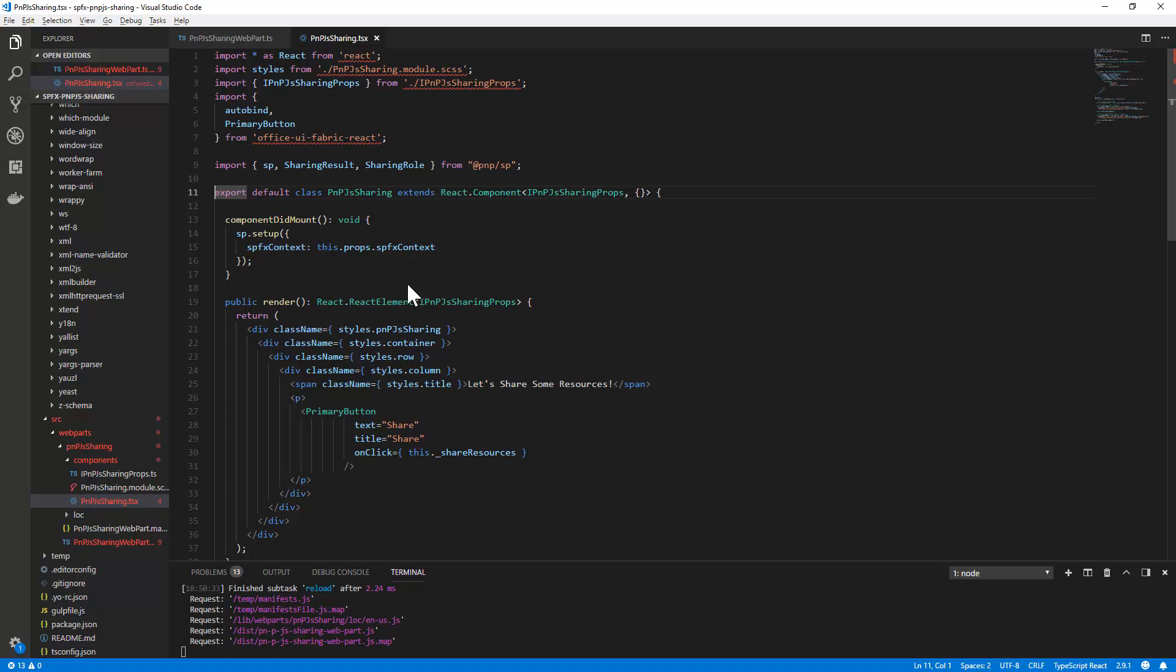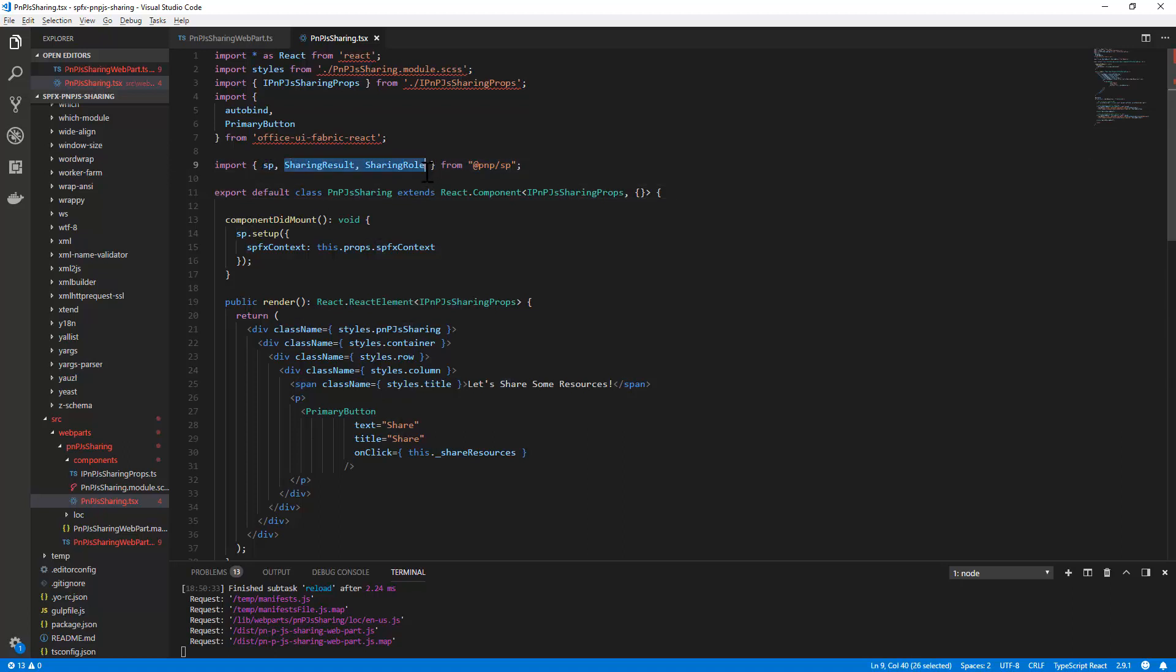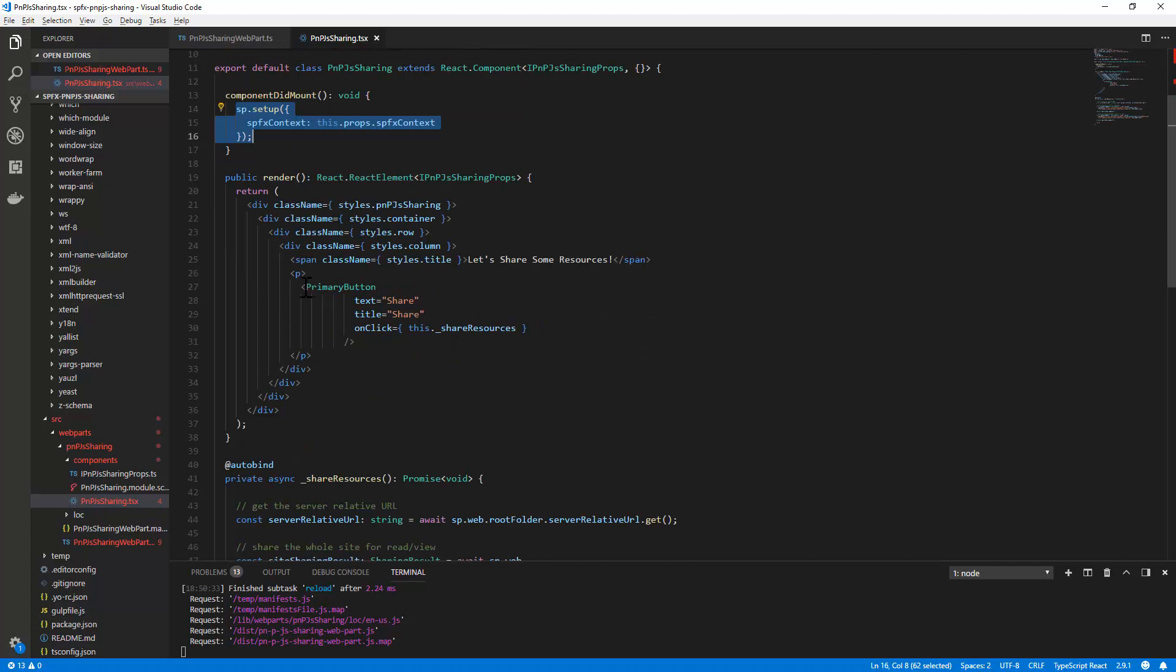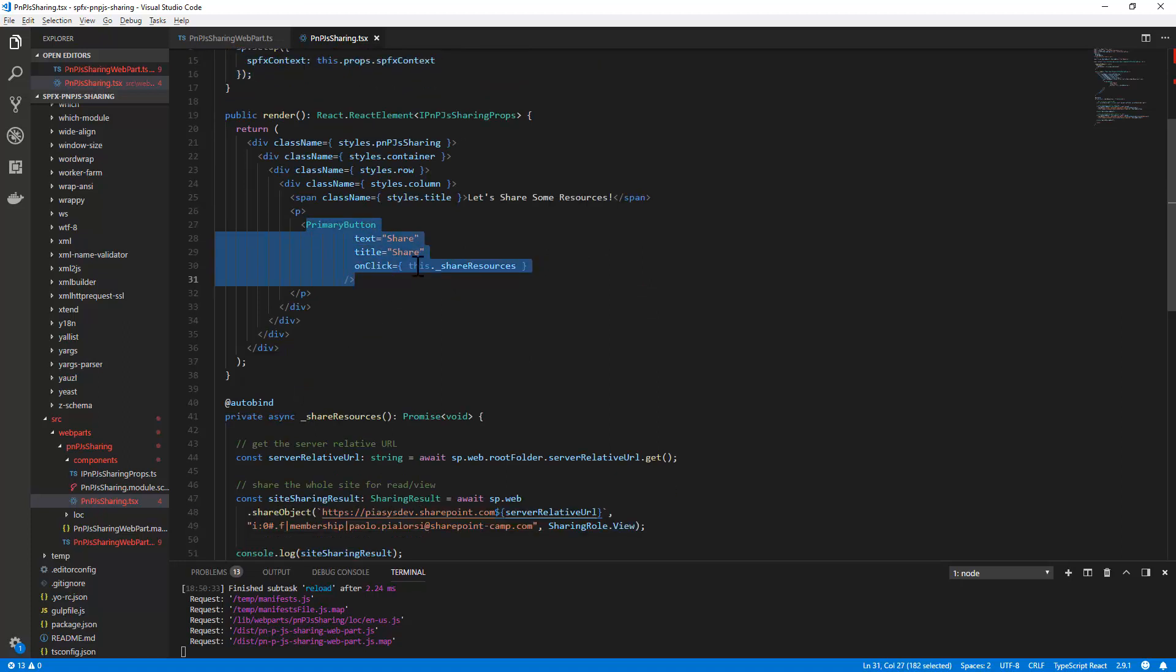It's the client side web part based on a React component so I'm in the TSX source code of the React component in which I'm importing the SP type as well as a couple of supporting types for sharing stuff with PnP.js. In the component did mount I simply set up the SP type providing the context of SharePoint framework and then I have a button, a primary button.